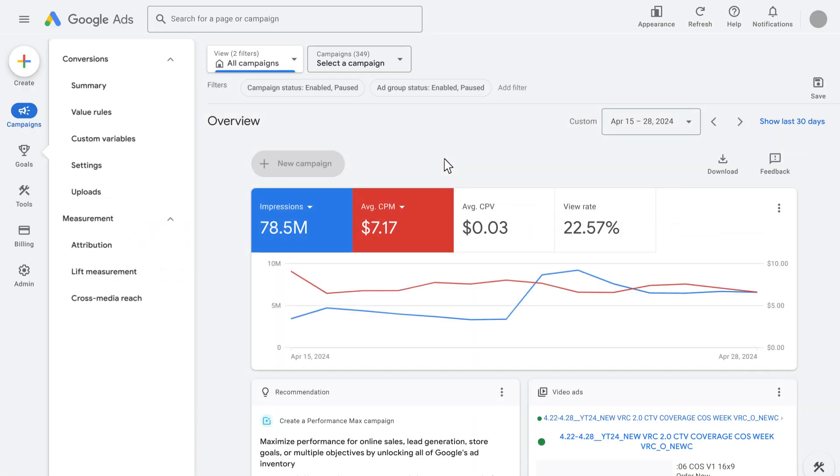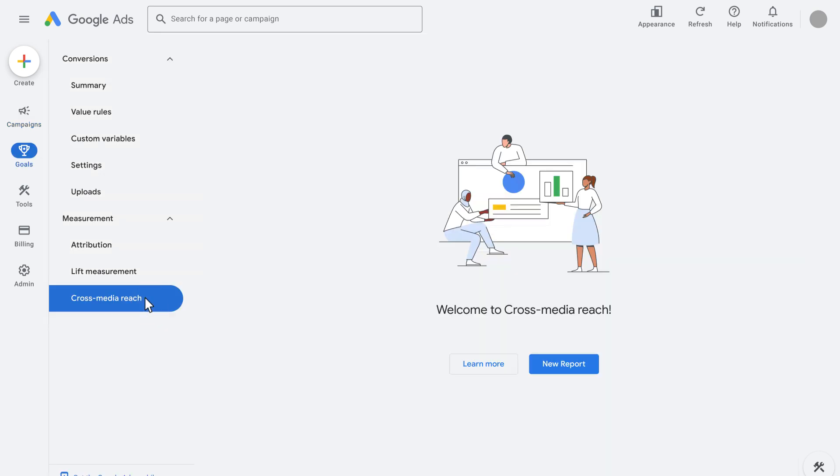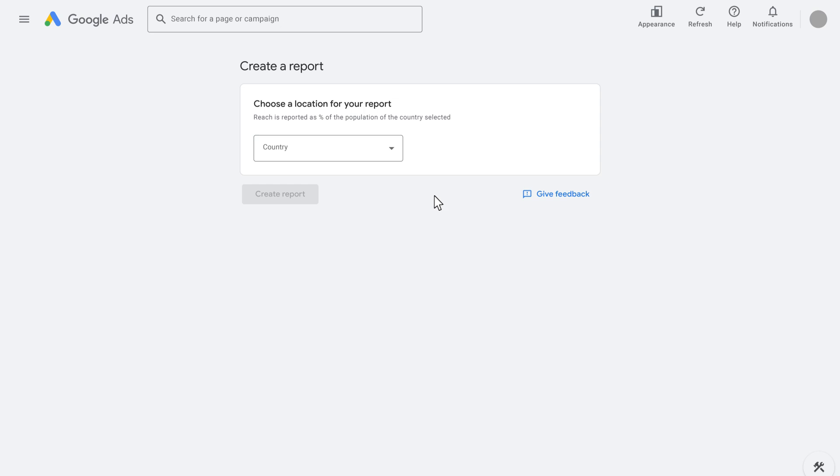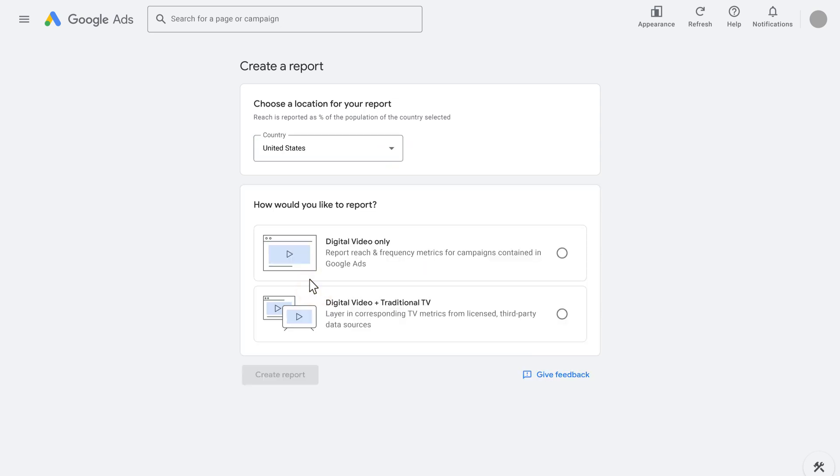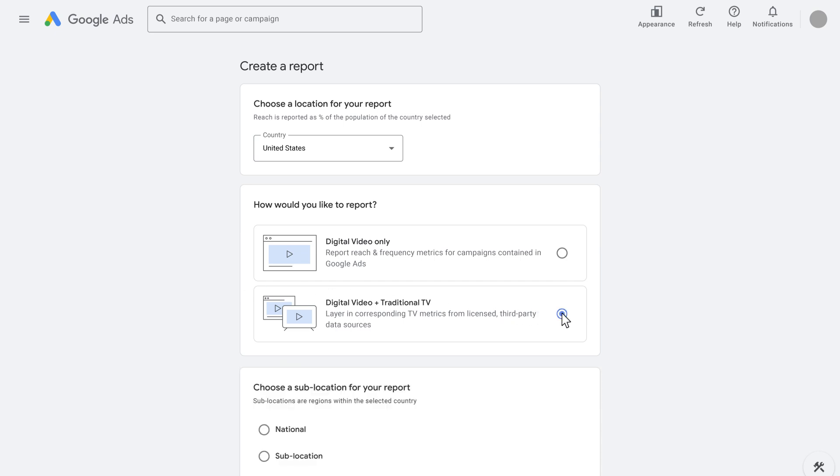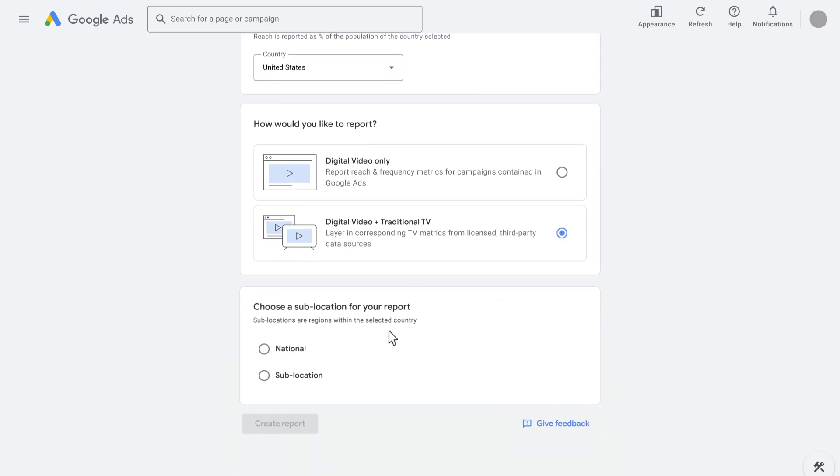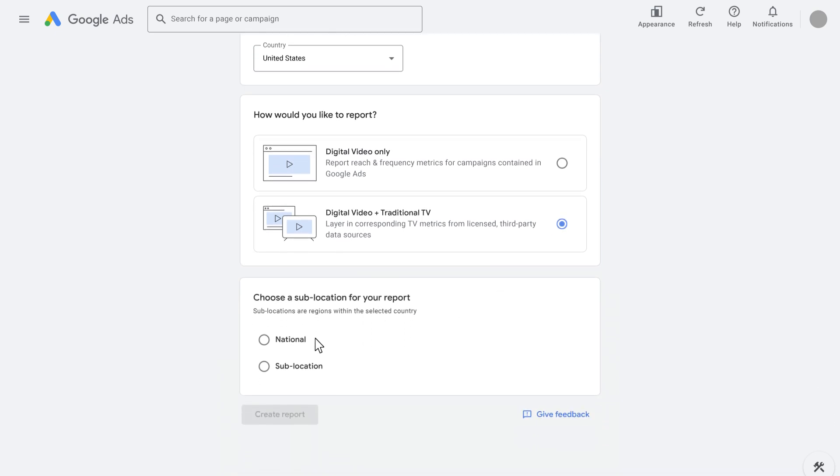To get started, go to the Measurement tab in your Google Ads account and click Cross Media Reach to create a report. Since reach is conventionally tied to a country's census population, first determine the country in which your video campaign impressions are delivered. Our reach models support more than 80 countries, with TV data licenses enriching more than 10 of them in Google Ads. Reach is typically reported on a national level, broken down by country.